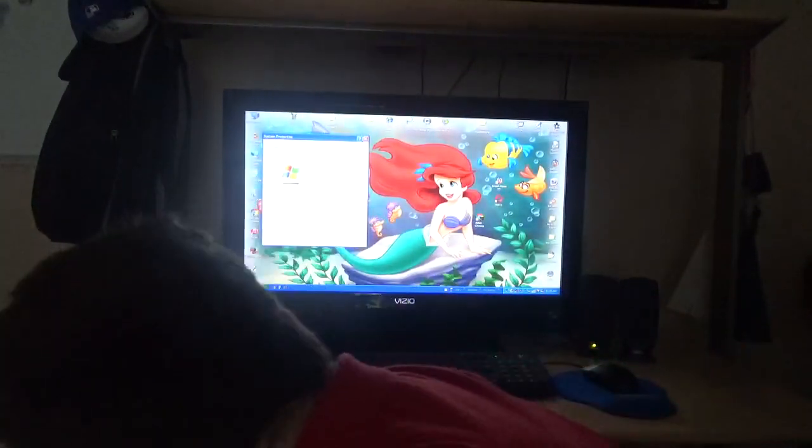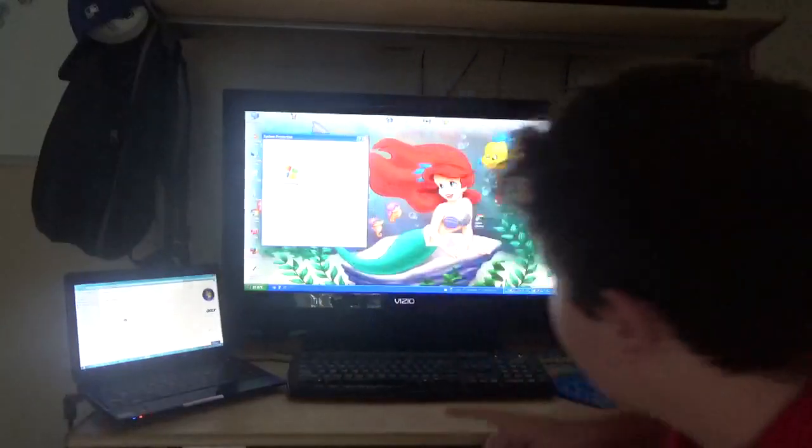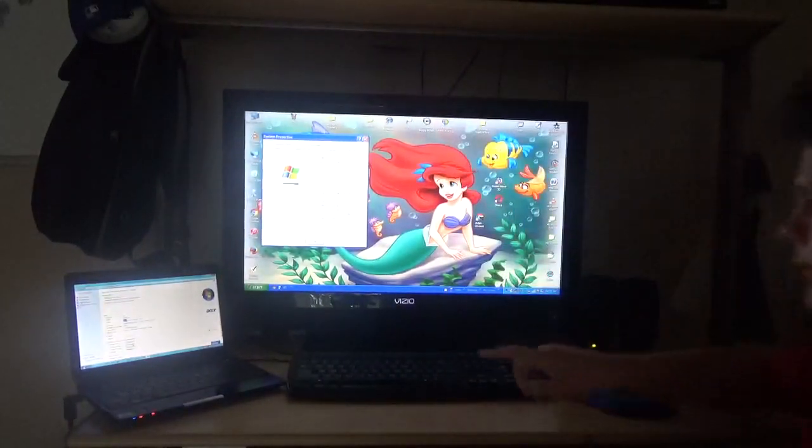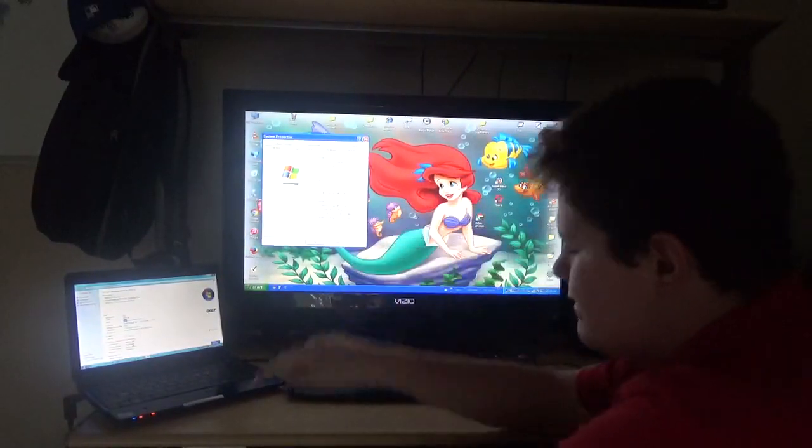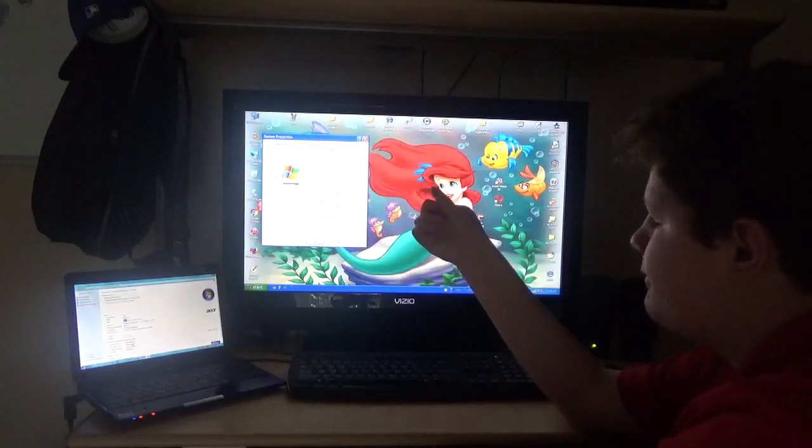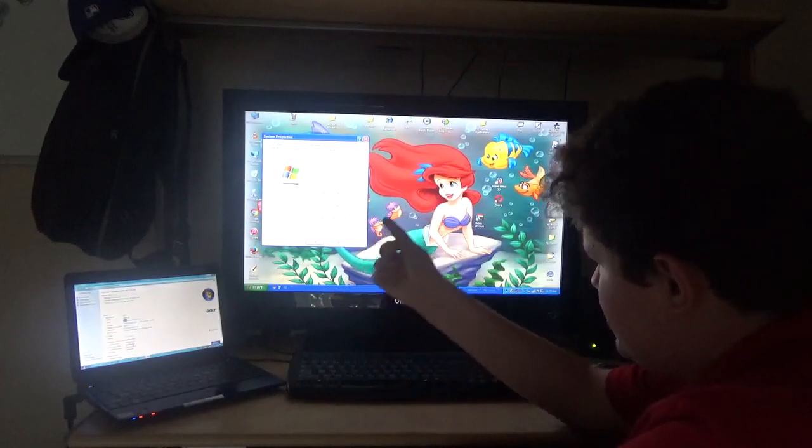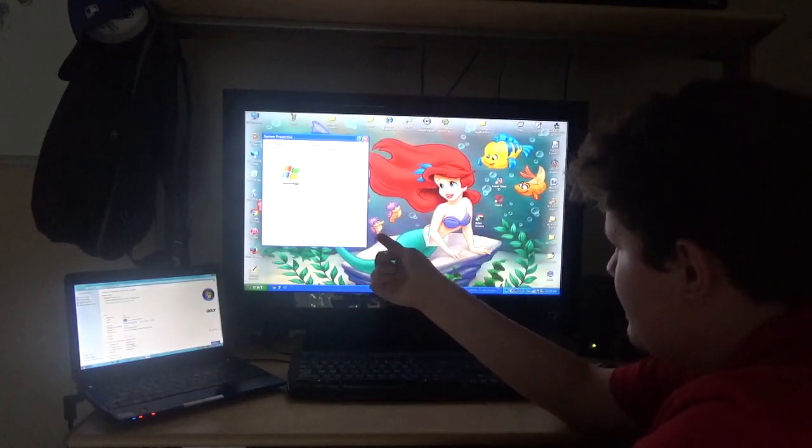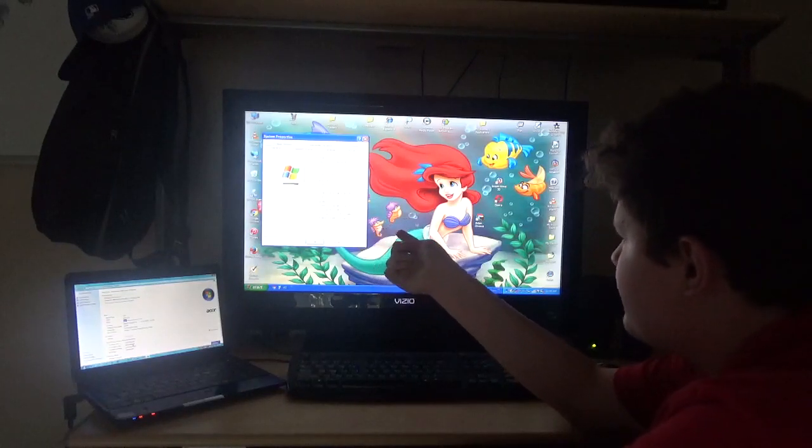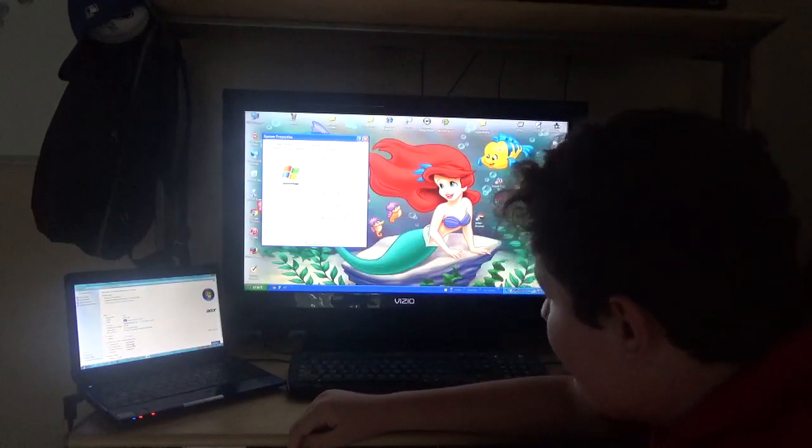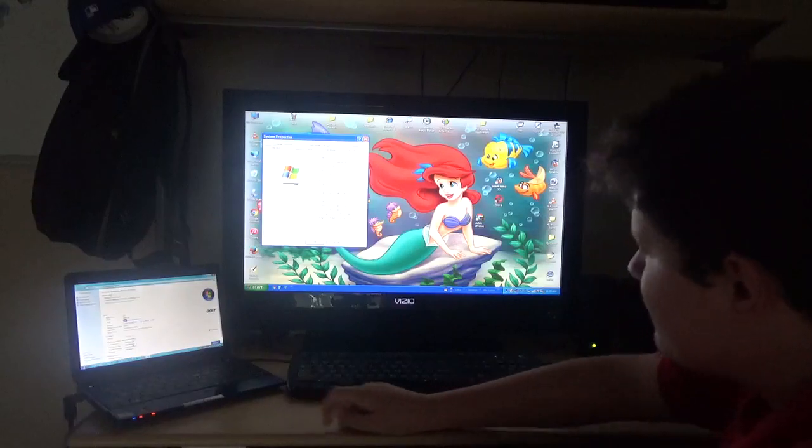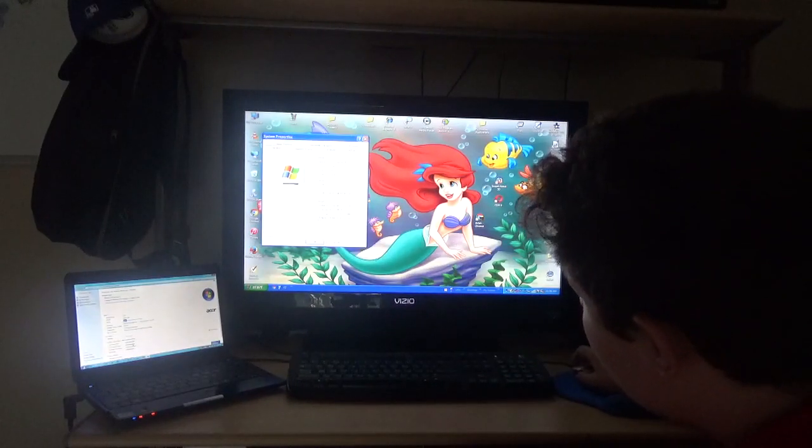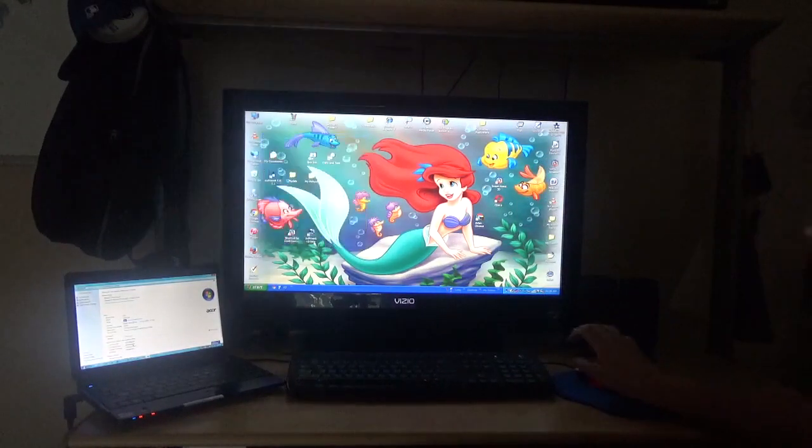So here are the system properties, starting off with the Dell. Like I said, the Dell has Windows XP Professional Service Pack 3, Intel Core 2 Duo CPU with vPro technology, e6550 at 2.3 GHz, and 4 GB of RAM, along with the physical address extension.